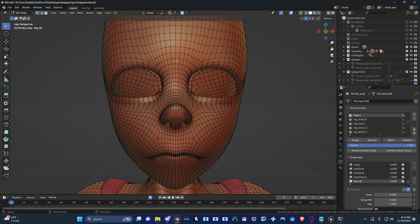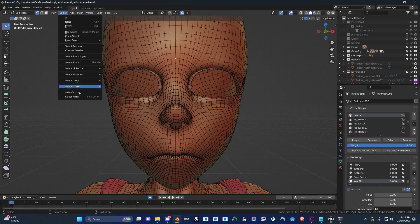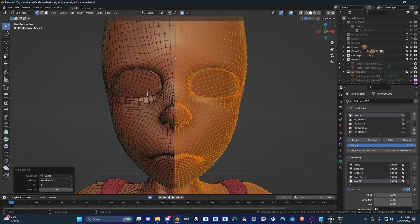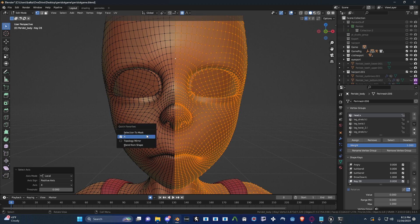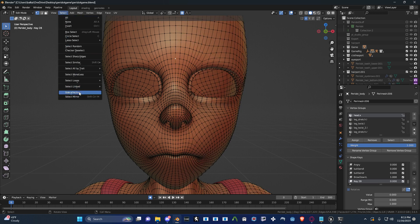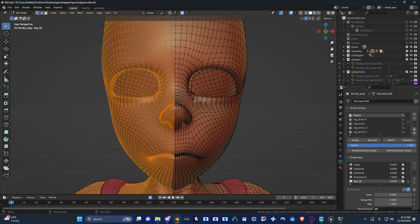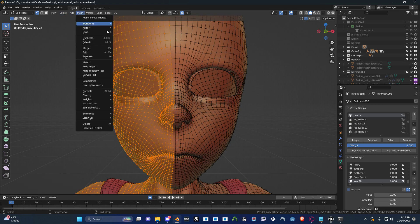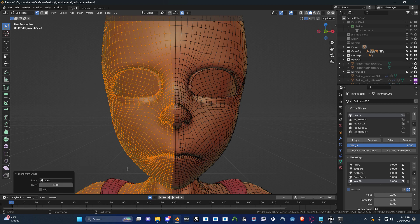And in edit mode, select the vertex in the middle of your character and select Side of Active. This is for L, so this would be R. Then hit Set to Active, Blend from Shape, and uncheck Add — so that way it only does the left side. I'm happy with that. And this would be the right side over here.